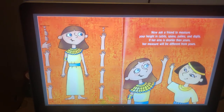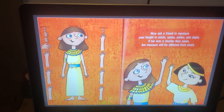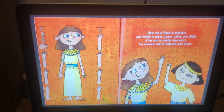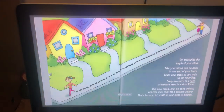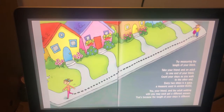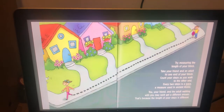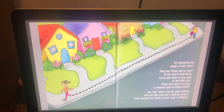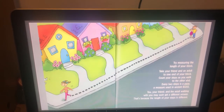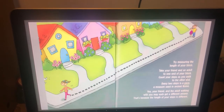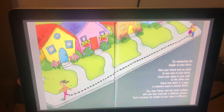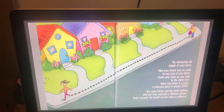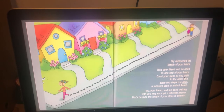Now ask a friend to measure your height in cubits, spans, palms, and digits. If her arm is shorter than yours, her measure will be different from yours. Try measuring the length of your block. Take your friend and an adult to one end of your block and count your steps as you walk to the other end. Every two steps is a pace — a measure used in ancient Rome. You, your friend, and the adult walking with you may each get a different answer, because the length of your steps are different.